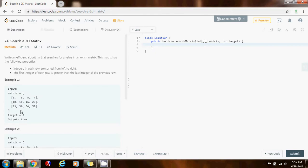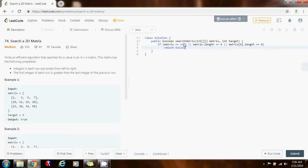Without further ado, I'm going to show you how to write the code. First, I'm going to make sure the reference is not null: if matrix equals null, or matrix.length equals 0, or matrix[0].length equals 0, return false — so if the reference is null or there are no rows or no columns, return false.